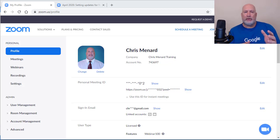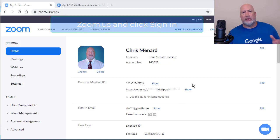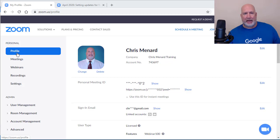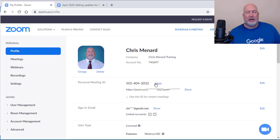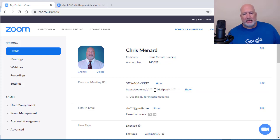I have a browser running and I've already signed into Zoom. This applies whether you have a paid account or a free account. Just to show you this before I get started with the password information — I'm on my profile. I'm going to show you my personal meeting ID. I don't care that you see it because I'm going to change it as soon as this video is over. So there's my personal meeting ID.